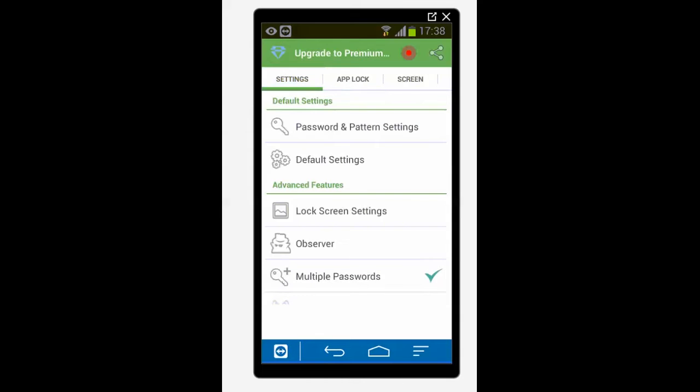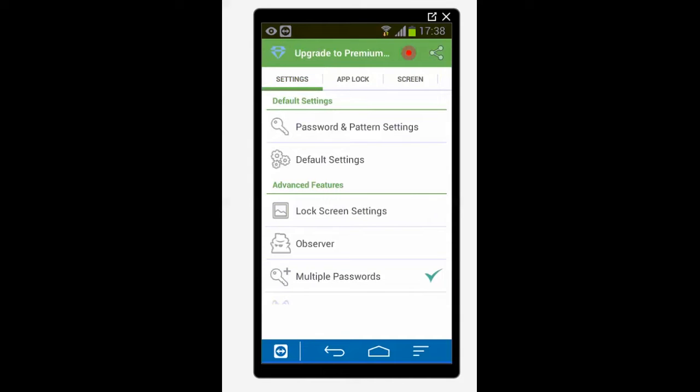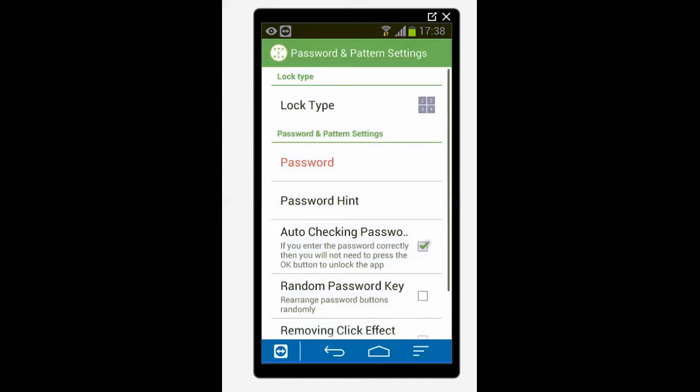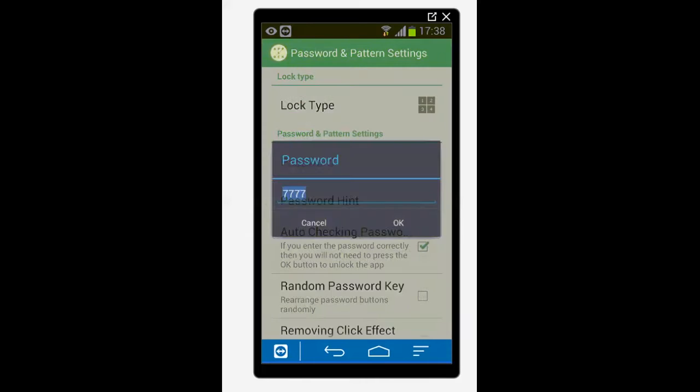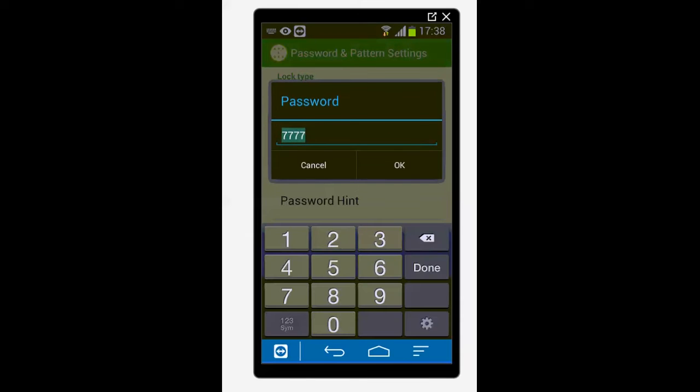Then go to password and pattern settings. Then I will tap on password and now I need to replace this 7734 with any other 4 digit number which I want to set as password. I will just like 1, 2, 3, 4 then tap OK.